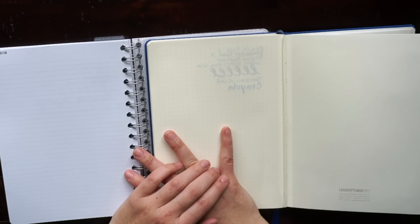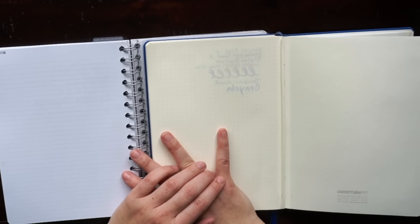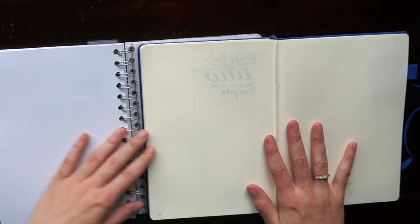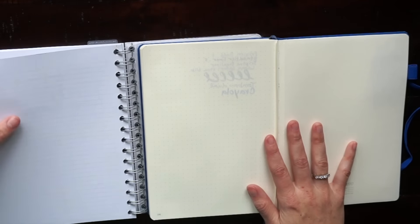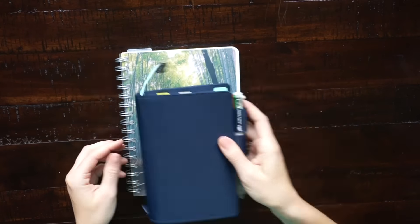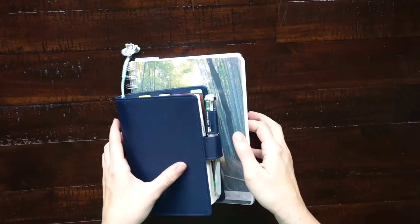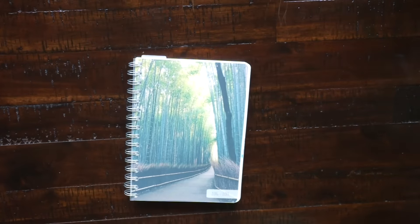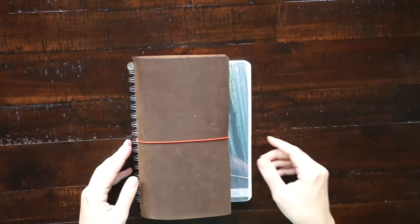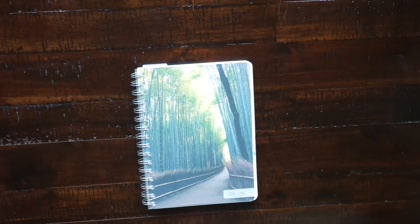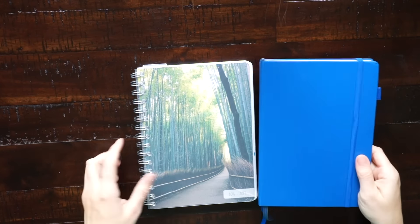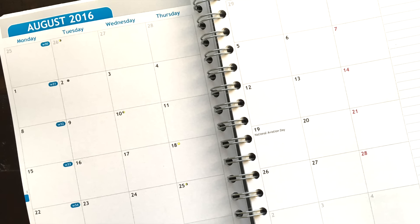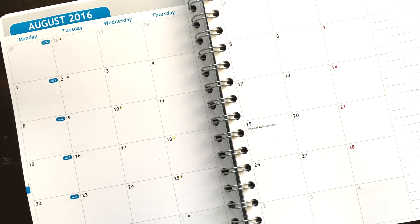Here's a size comparison for you guys with my Hobonichi, my traveler's notebook in standard size, and my medium Leuchtturm notebook.